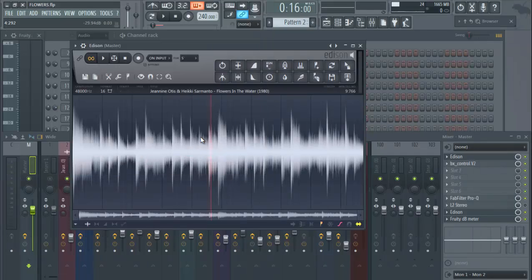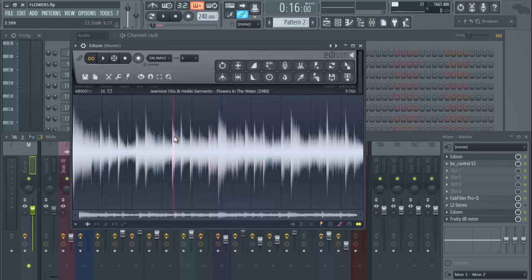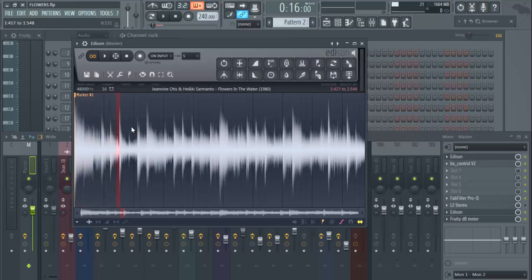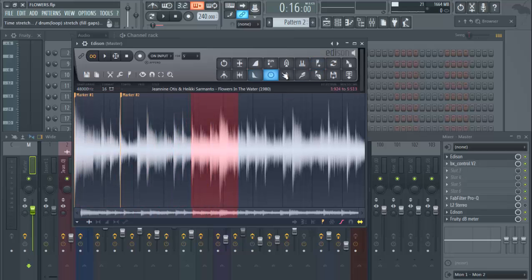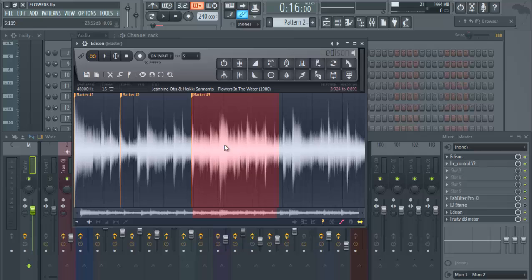So now we have that sample saved. Now if you've done certain chops in here and you want to, you set a marker, and you set another marker, and you set another spot, you have all these random chops in your sample, you can do the same thing, just